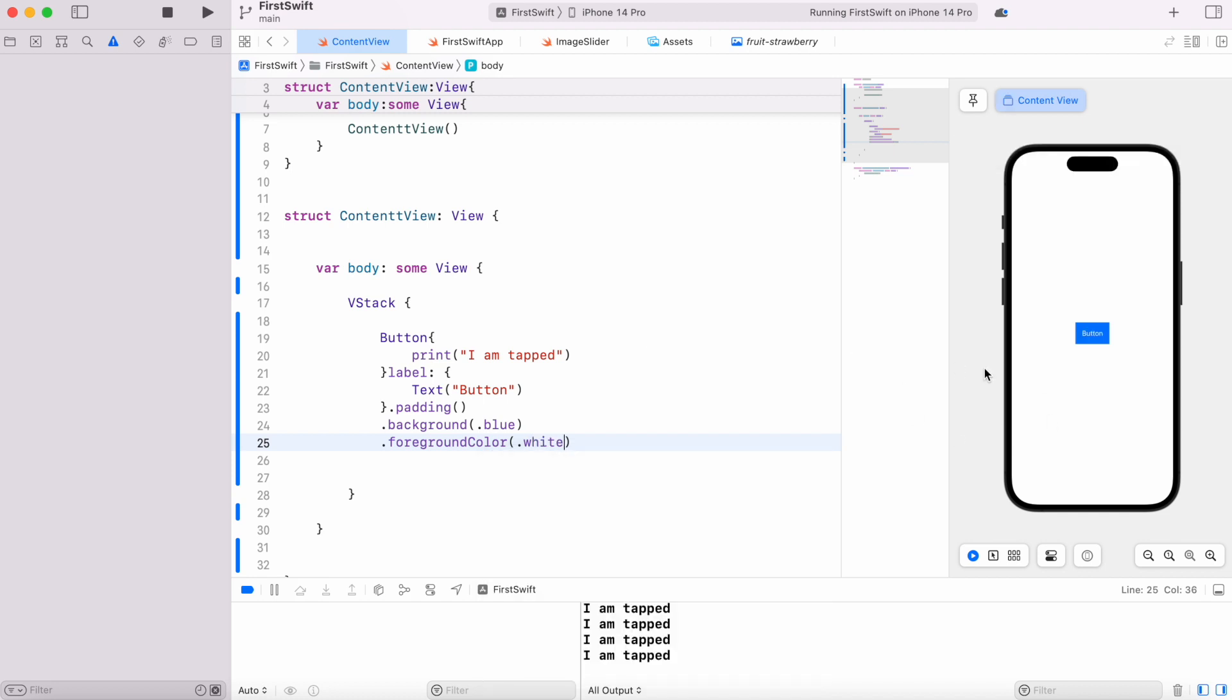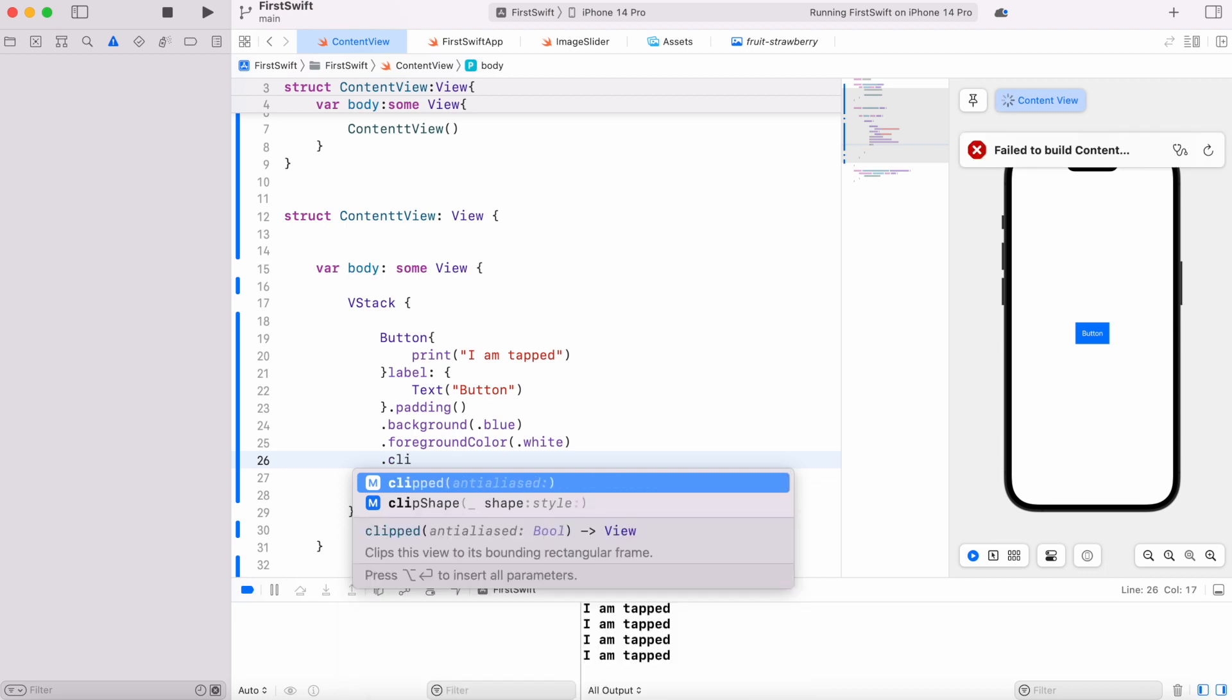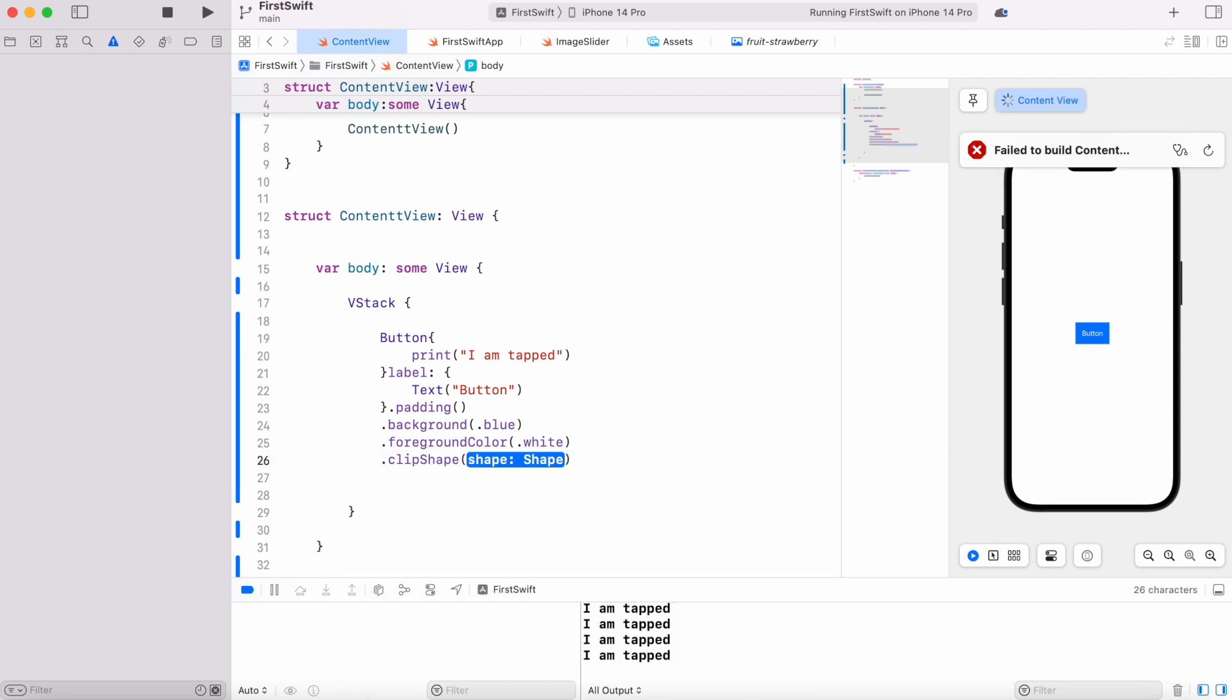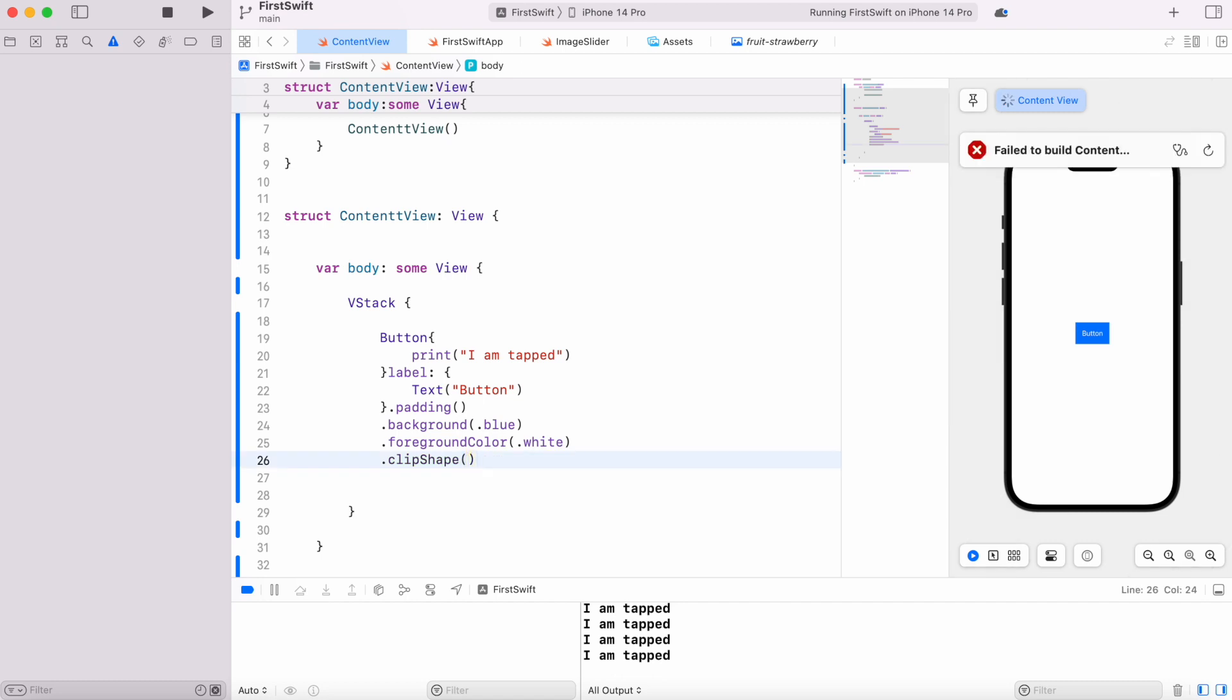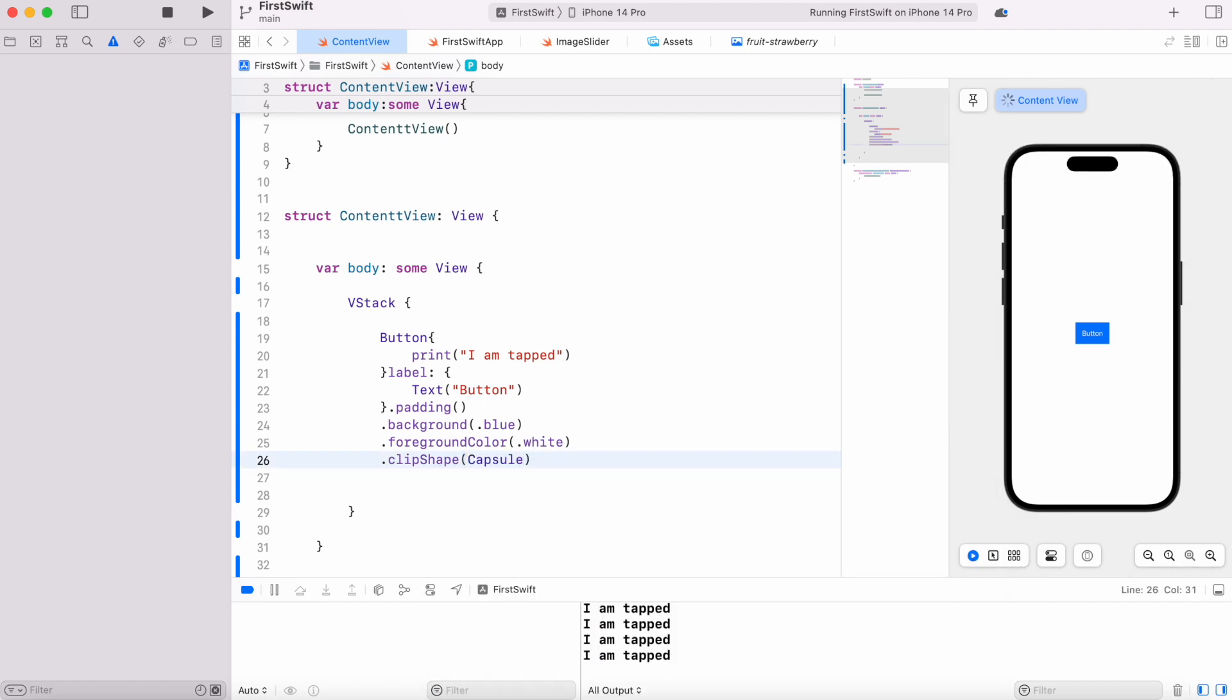I don't like the shape, so we can change it. I'm going to use clipShape, and inside this we can mention the shape that we want. We want a capsule shape. Now our button looks much better.